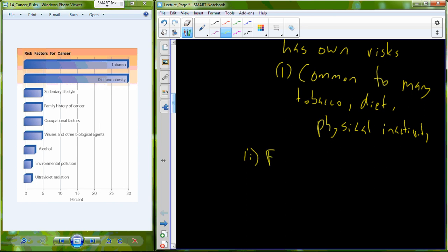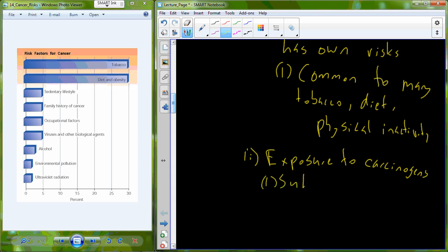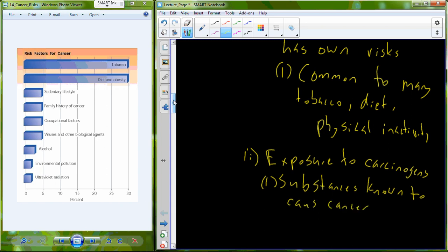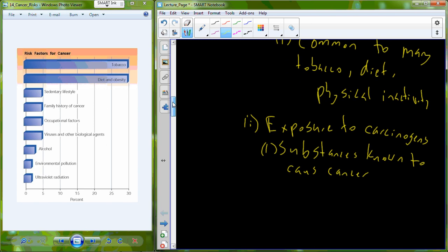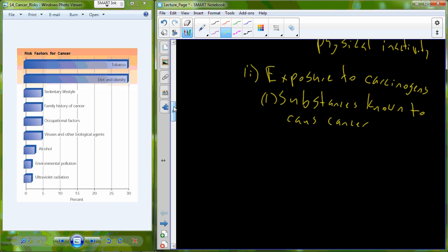Another risk factor is exposure to a class of chemicals called carcinogens. These are substances that we know can cause cancer.